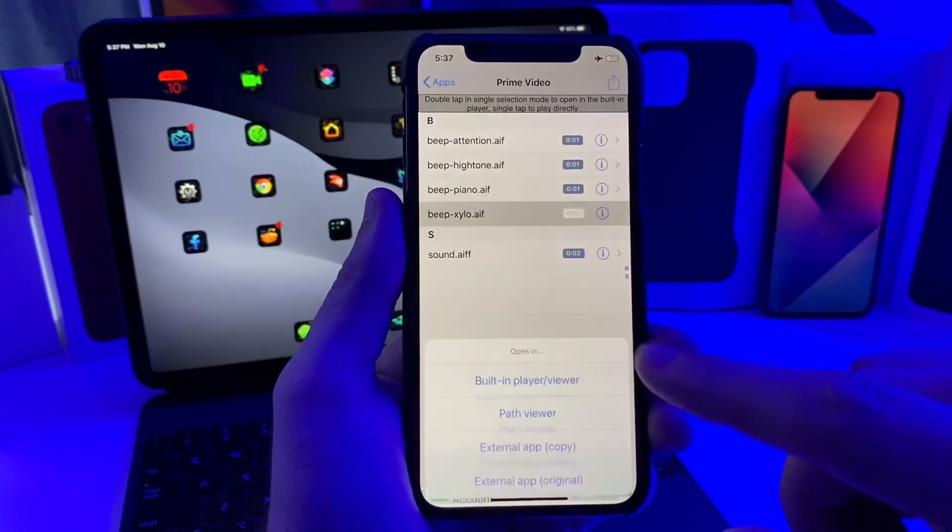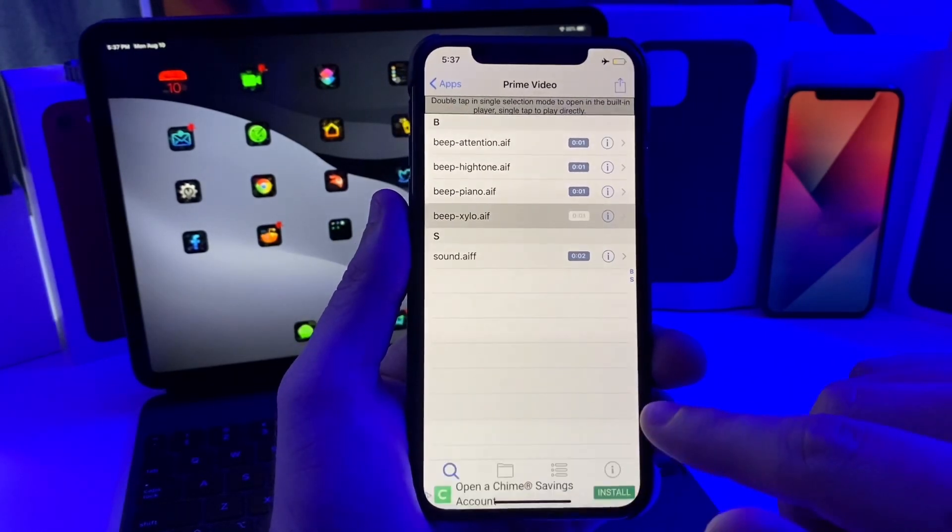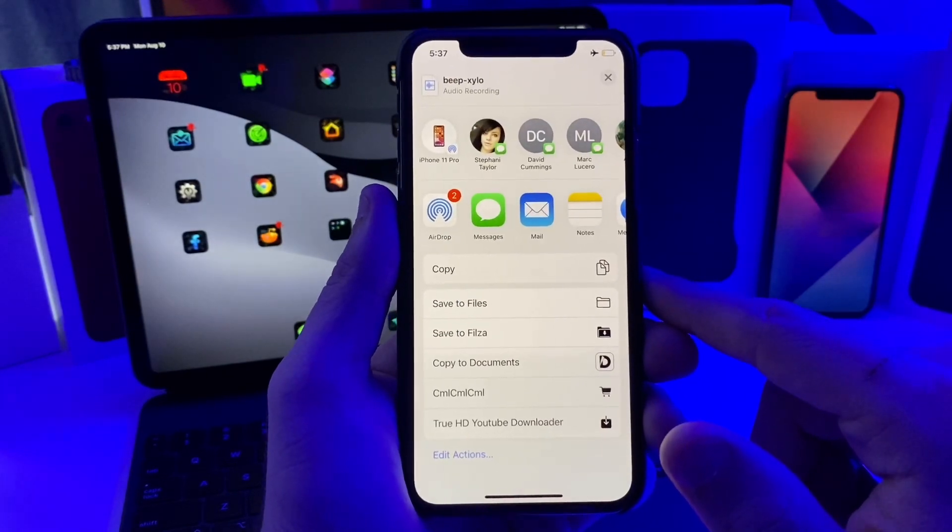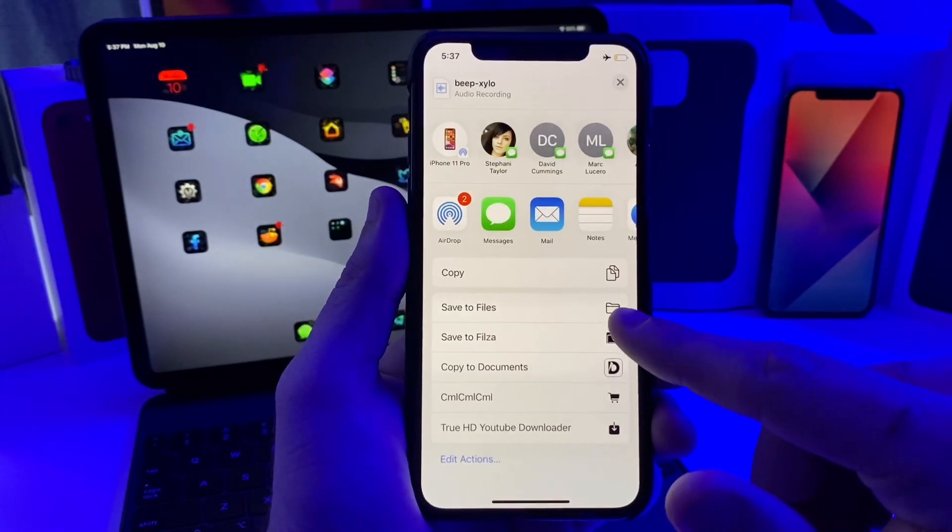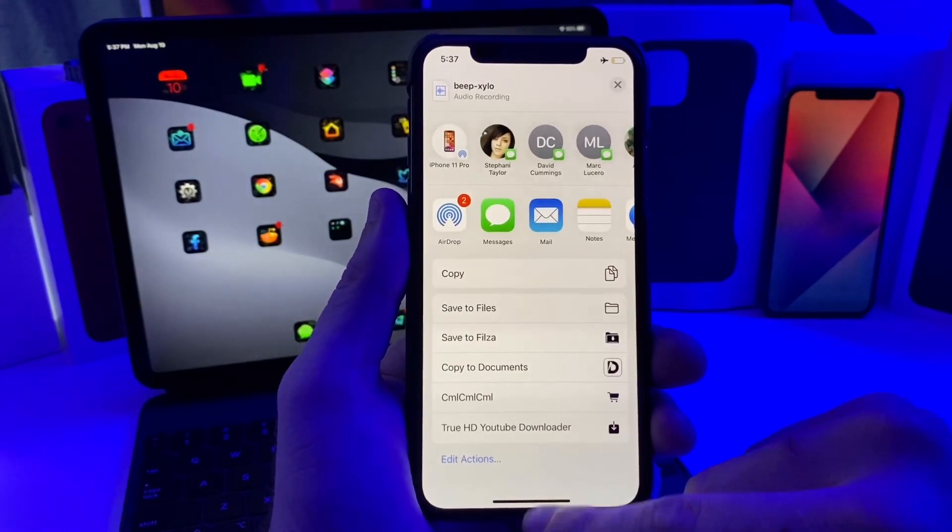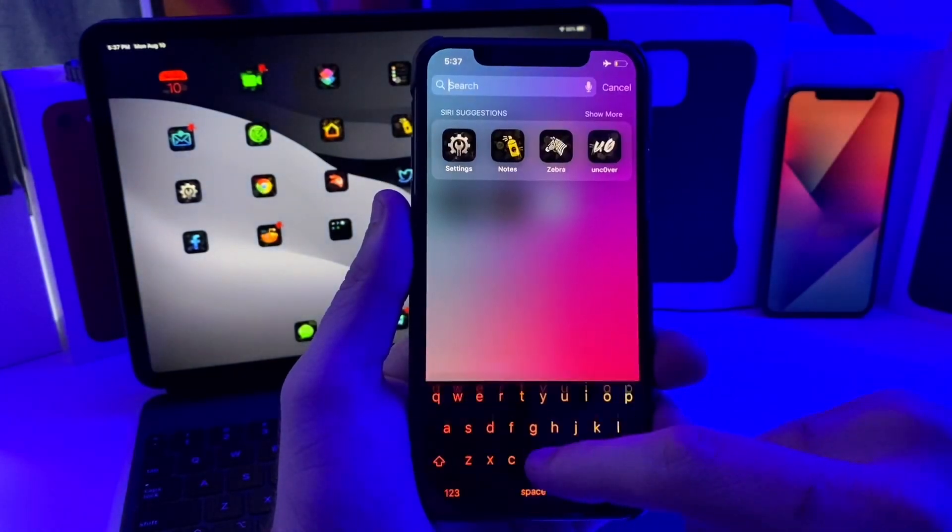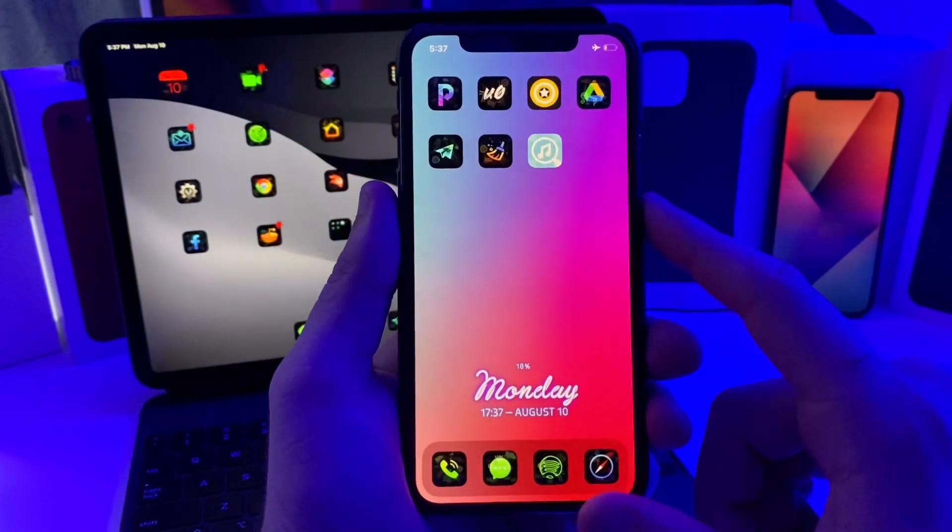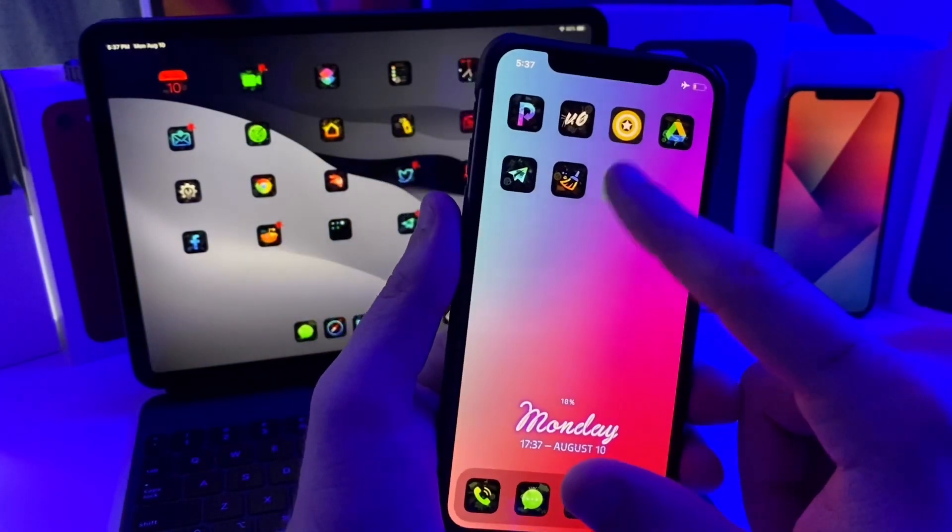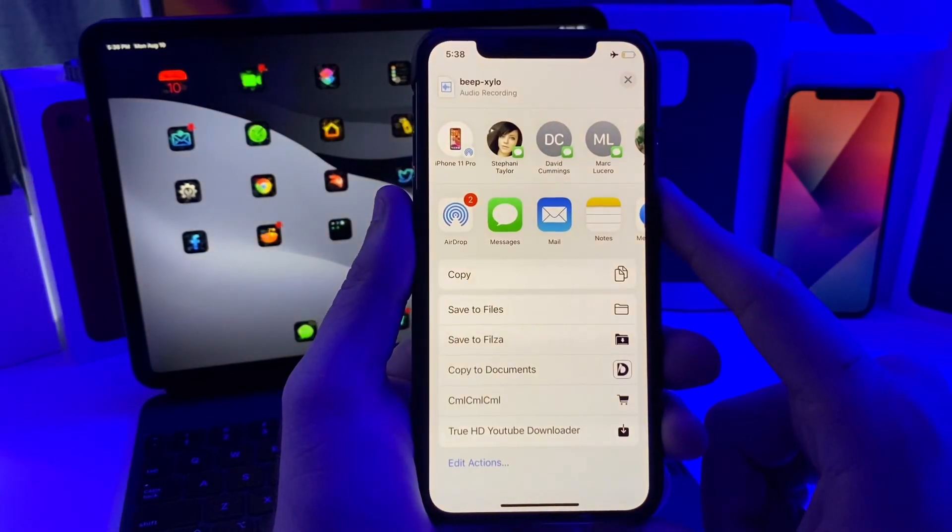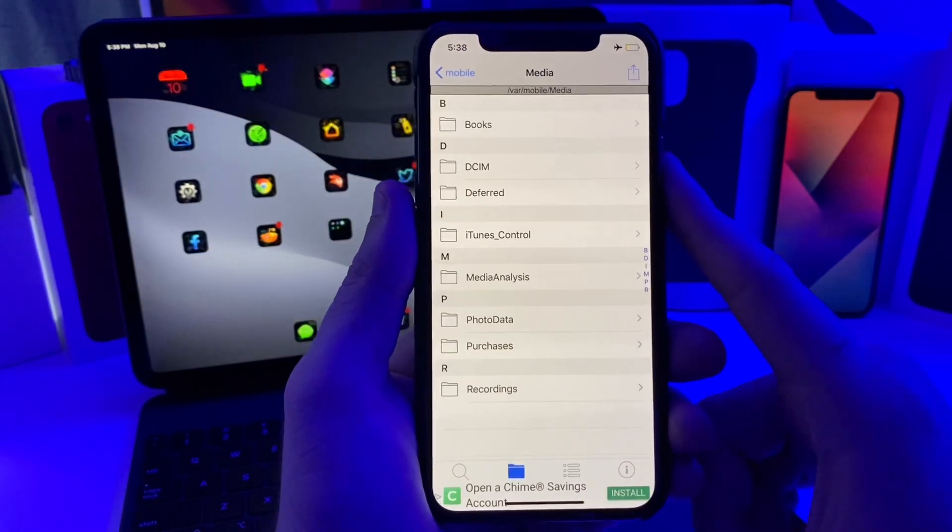You can go ahead and open in, then go ahead and tap copy. It's going to bring up your share sheet. You can just save it to your files on your device.